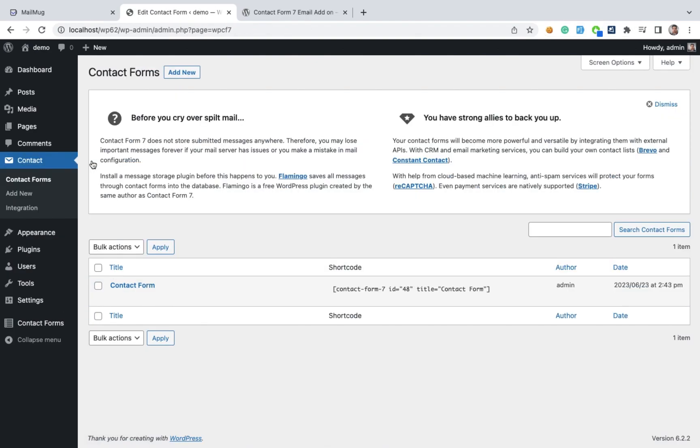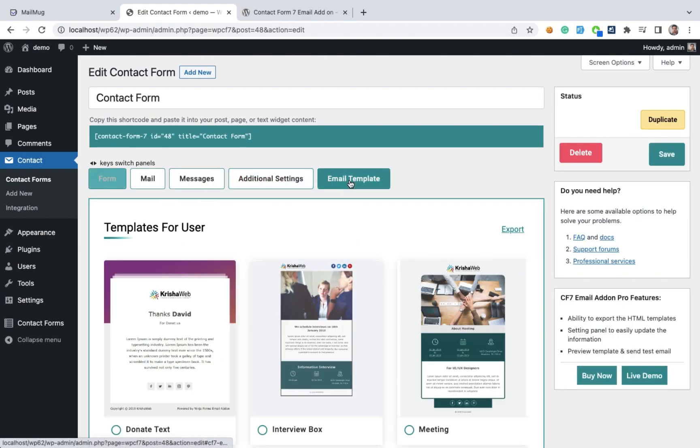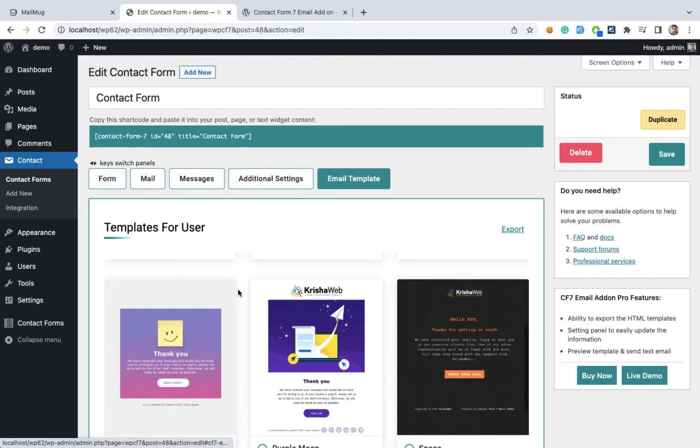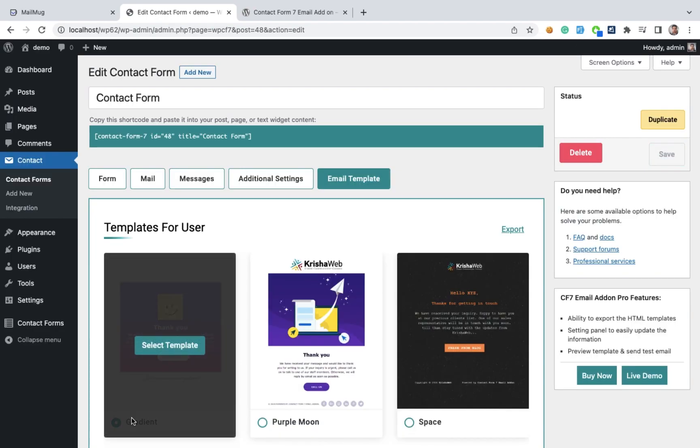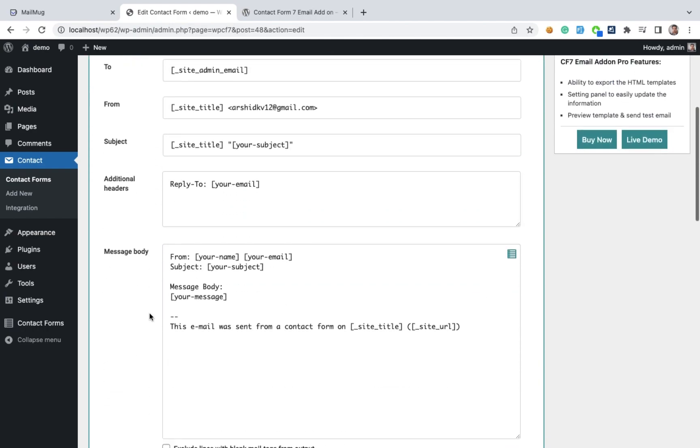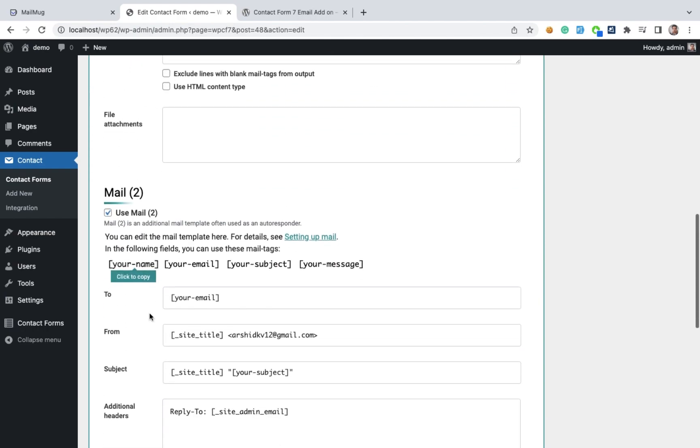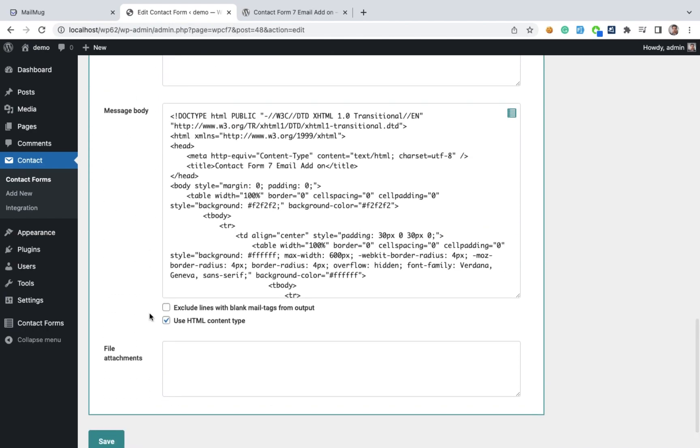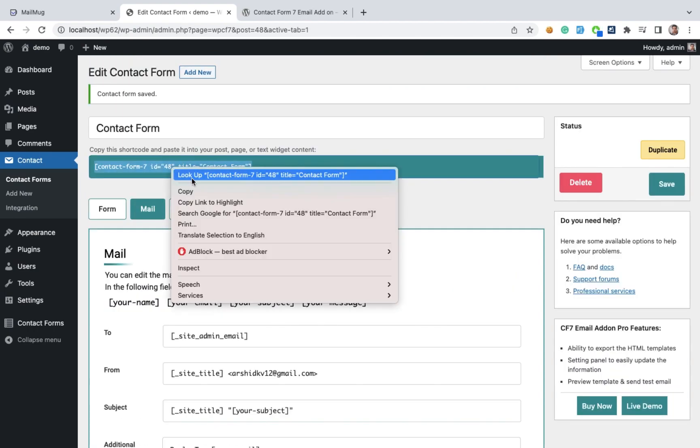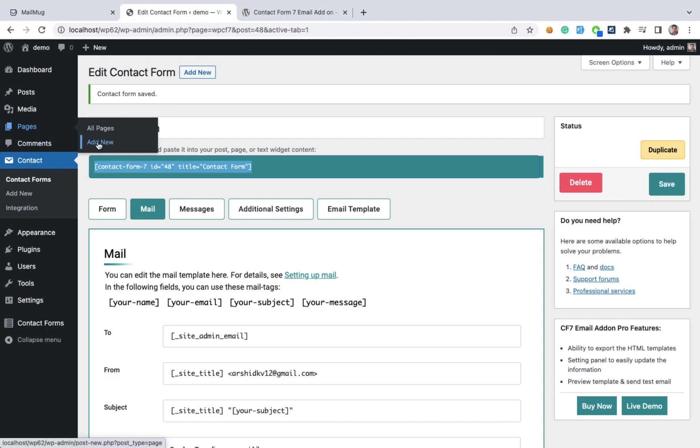Go to Contact Form 7, contact form, and edit. Here we can see email templates. We can select whichever we want and choose according to our needs. Then we can see this added some HTML code. Copy this shortcode and paste in our pages.